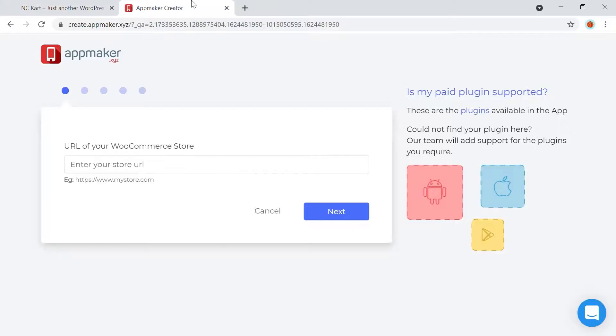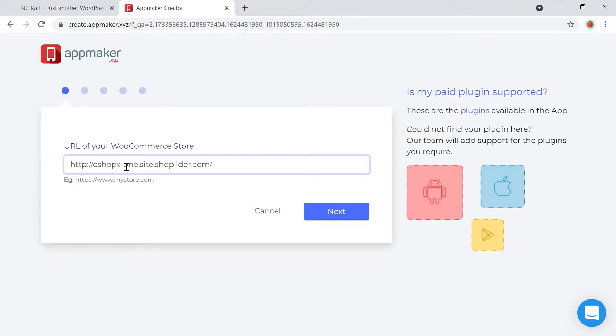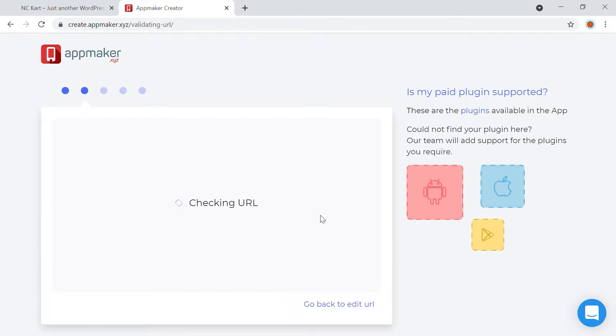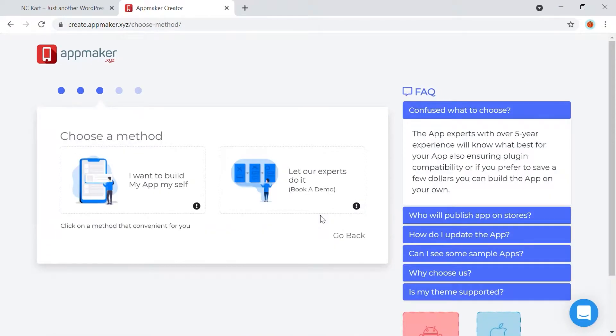the full URL including HTTPS, HTTP, WWW, or other naming conventions along with the domain name. Click on Next. AppMaker will validate your URL and drive you to the next section.